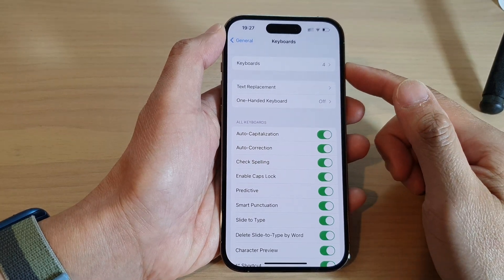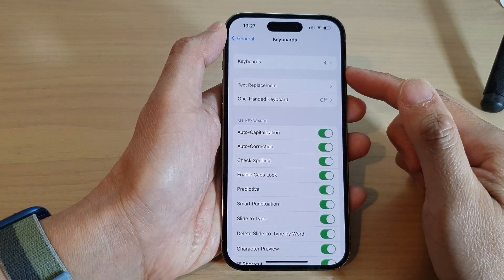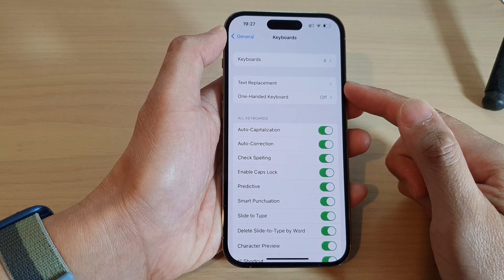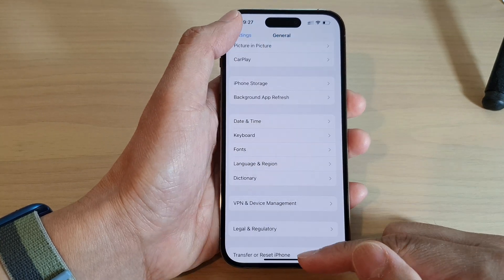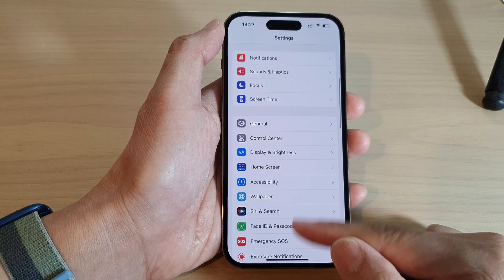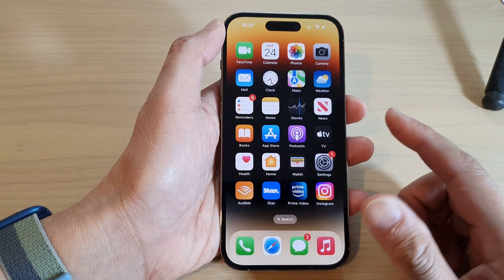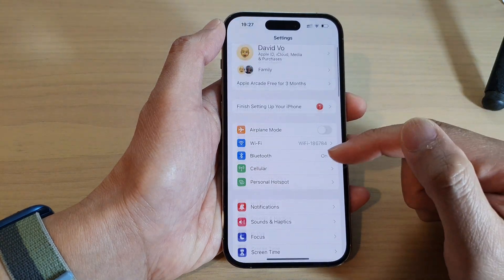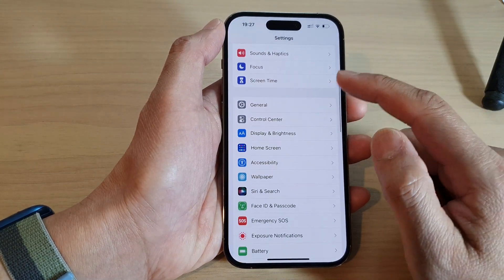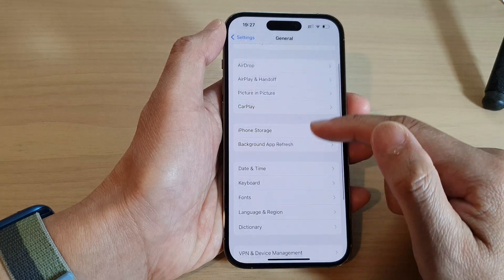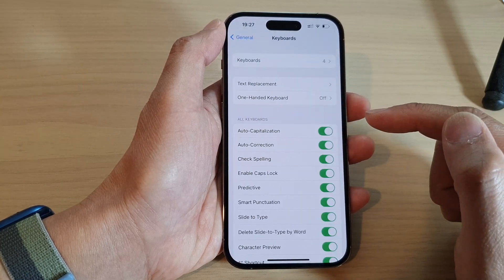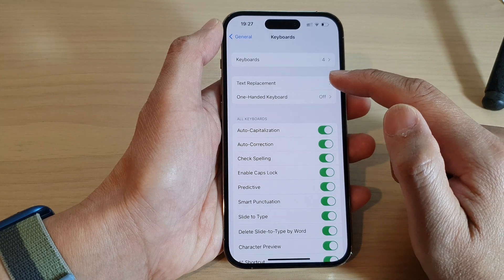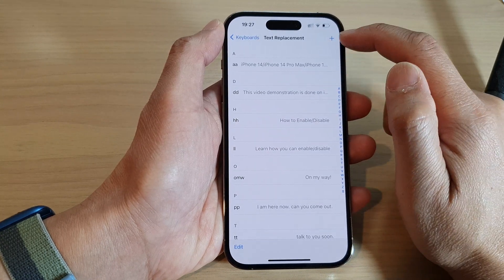In this video we're going to take a look at how you can add a keyboard shortcut text replacement on the iPhone 14 series. First, let's go back to the home screen by swiping up at the bottom of the screen. From the home screen tap on Settings, then go down and tap on General, then tap on Keyboard, then tap on Text Replacement.